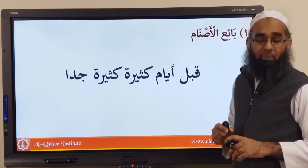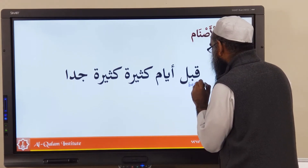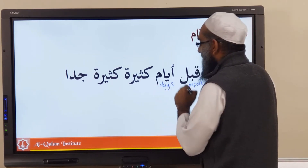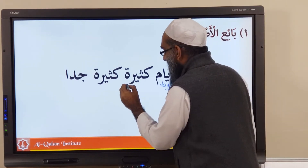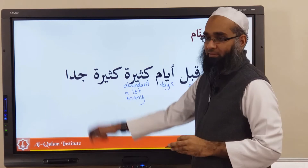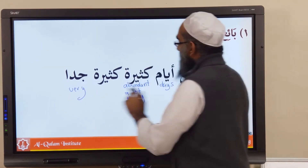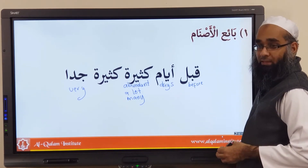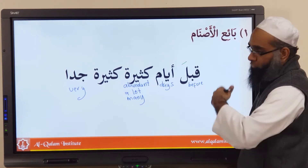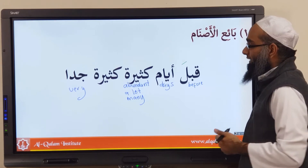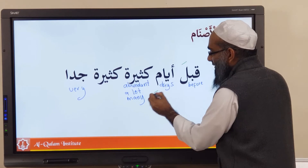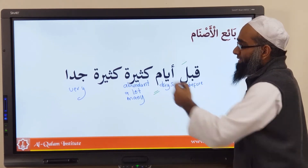So here is our first text. Qabla means 'before.' Ayyam means 'days' — not just one day, because it's plural; yawmun is one day and ayyam is days. Kathir means 'abundant/many,' and jiddan means 'very.' Now the structure: qabla is a zarf and always becomes mudaf, and the word after it always becomes mudaf ilay. So qabla — ayyamin.